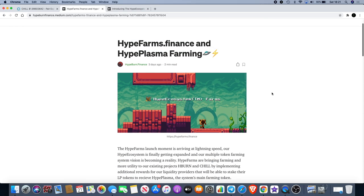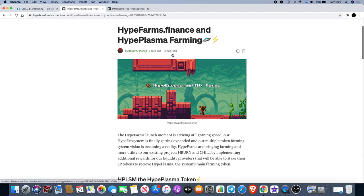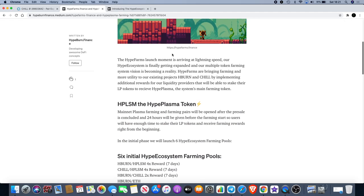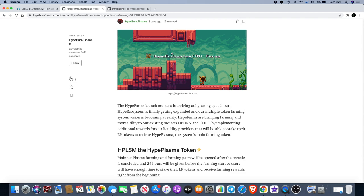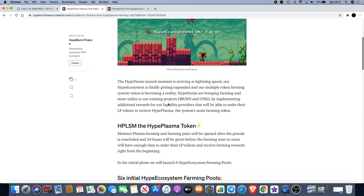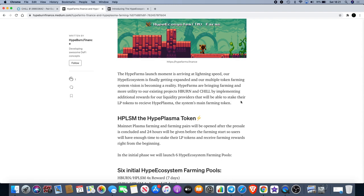We've got HypeFarms.finance and HypePlasma farming. We have HypeBurn which is the HBurn token, we have HypeChill which is the Chill token, now we have HypeFarms and HypePlasma. Let's have a read. The HypeFarms launch moment is arriving at lightning speed. Our Hype ecosystem is finally getting expanded and our multiple token farming system vision is becoming a reality. HypeFarms are bringing farming and more utility to our existing projects HBurn and Chill by implementing additional rewards for our liquidity providers that will be able to stake their LP token to receive HypePlasma, the system's main farming token.